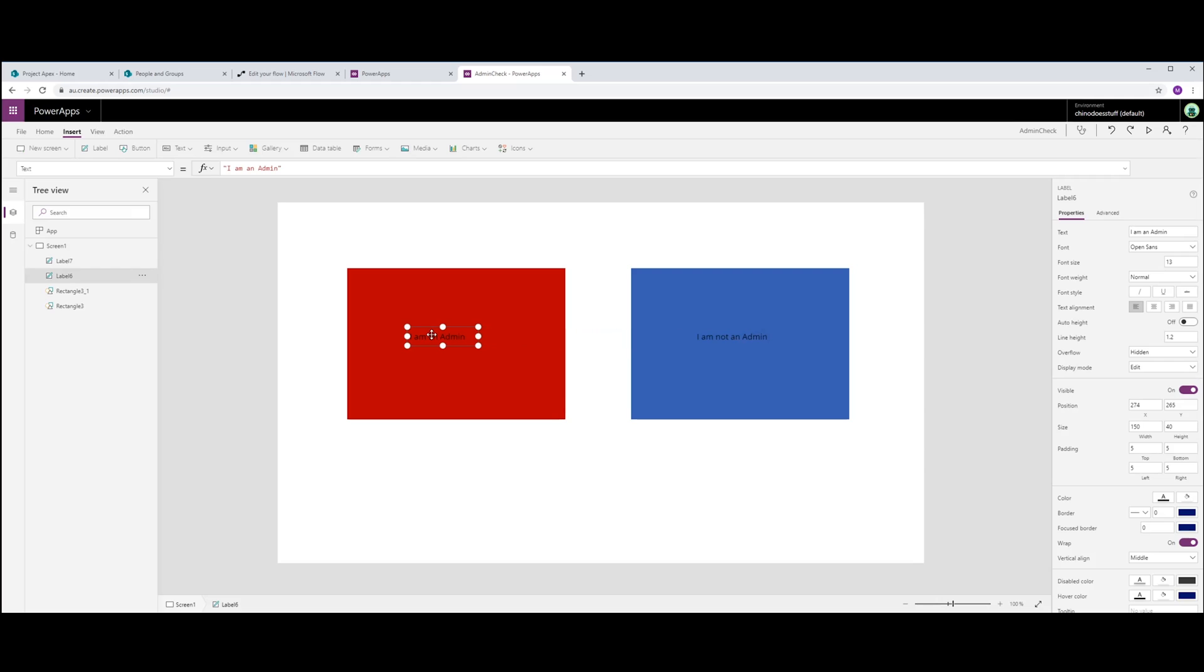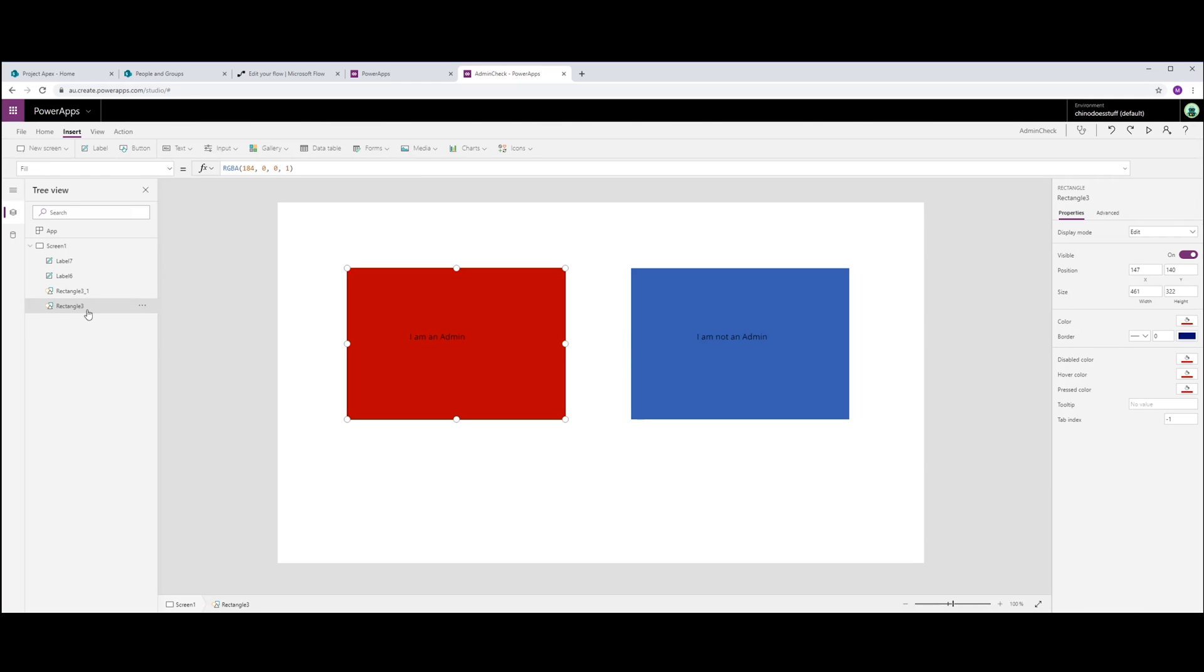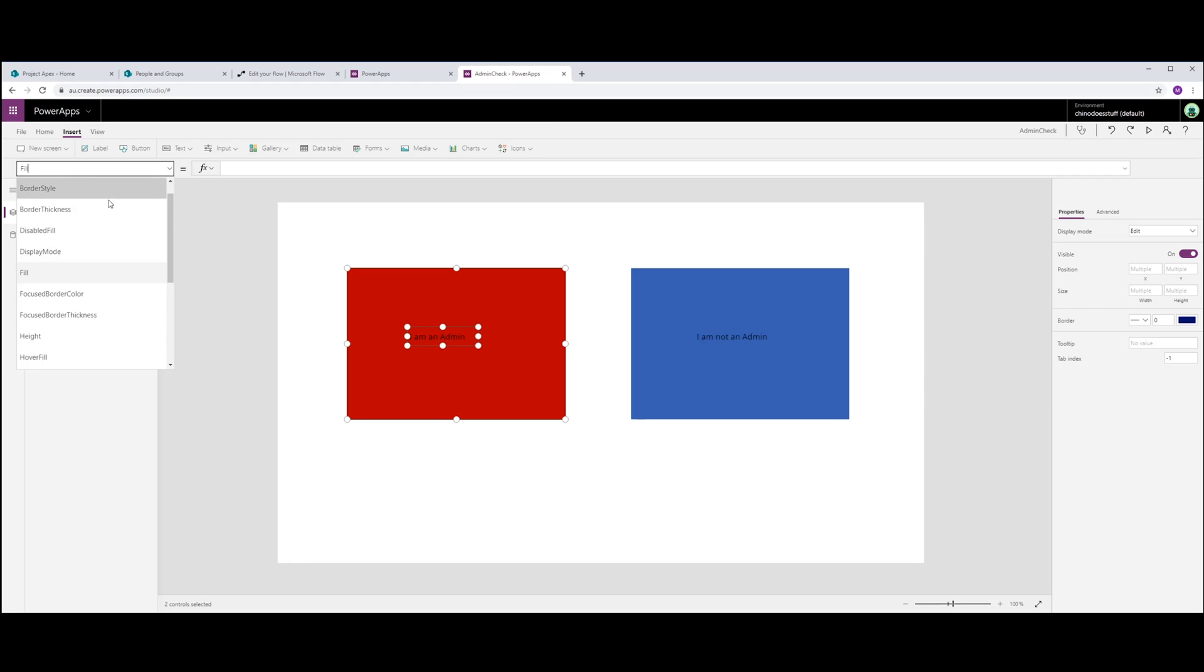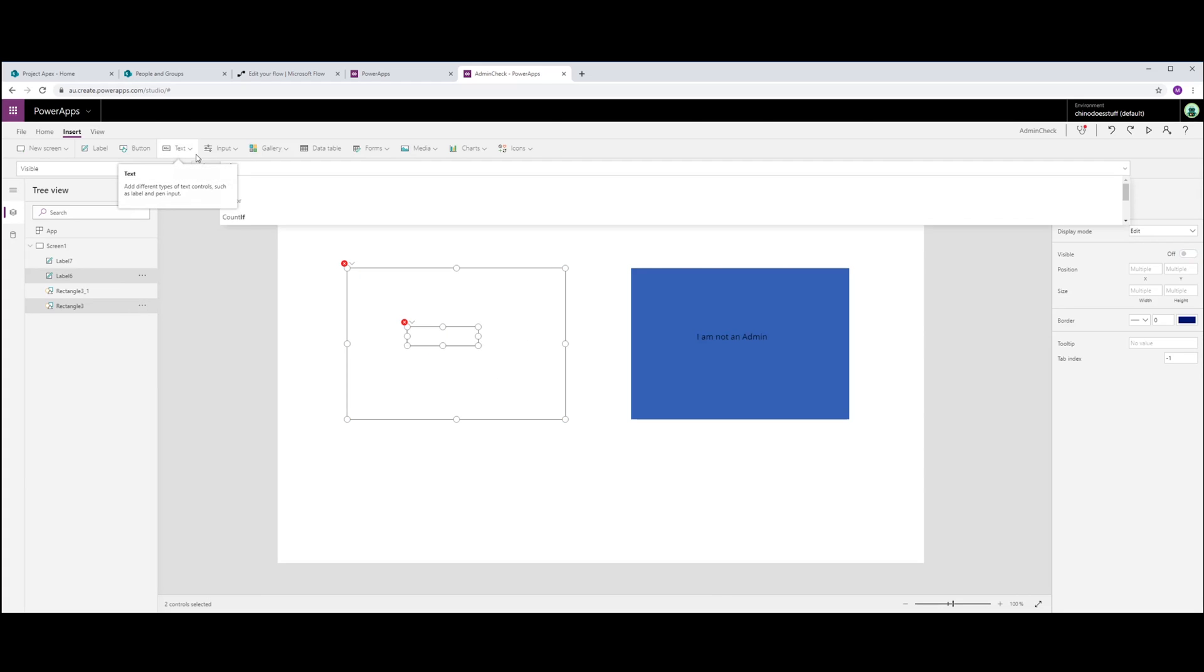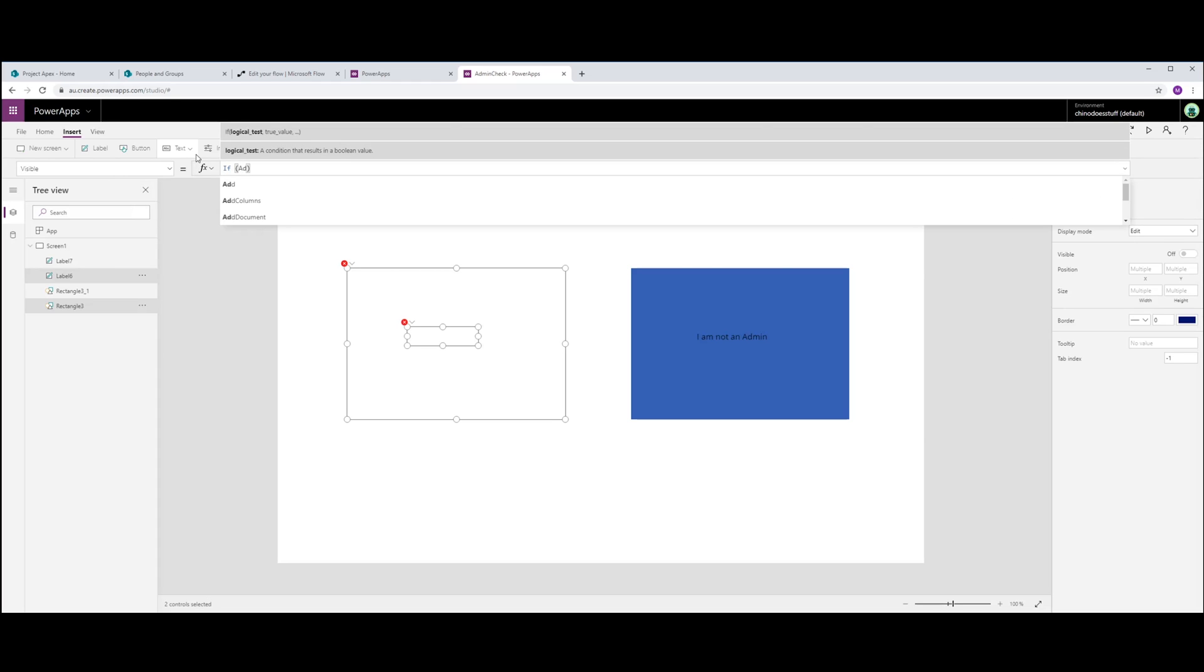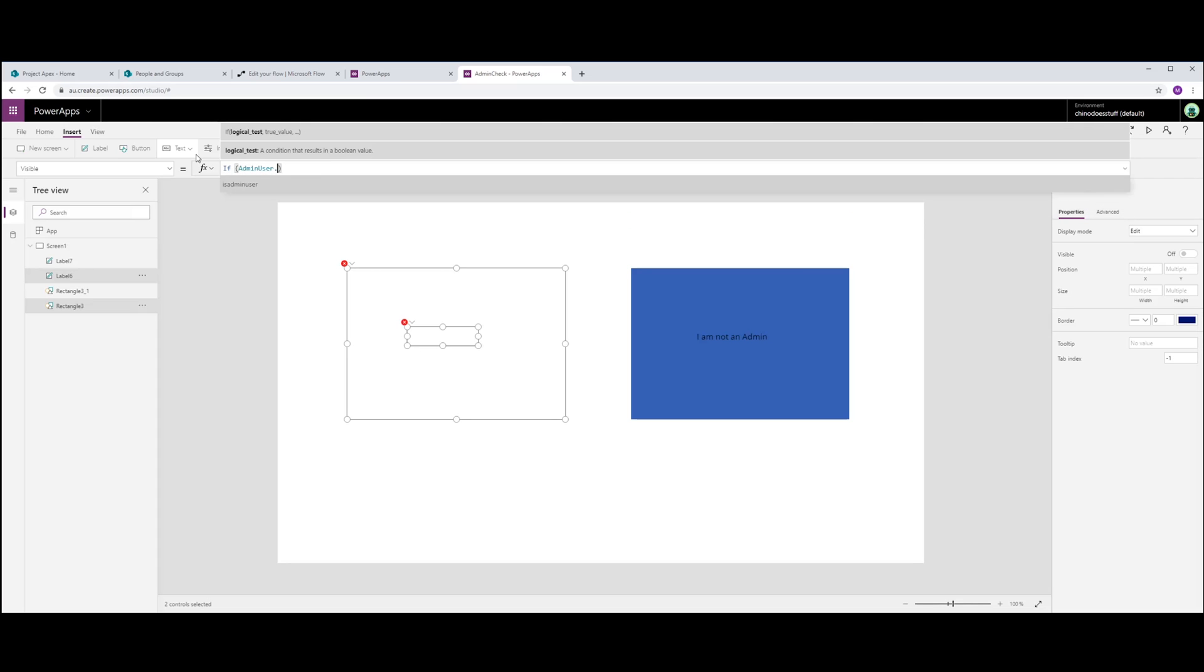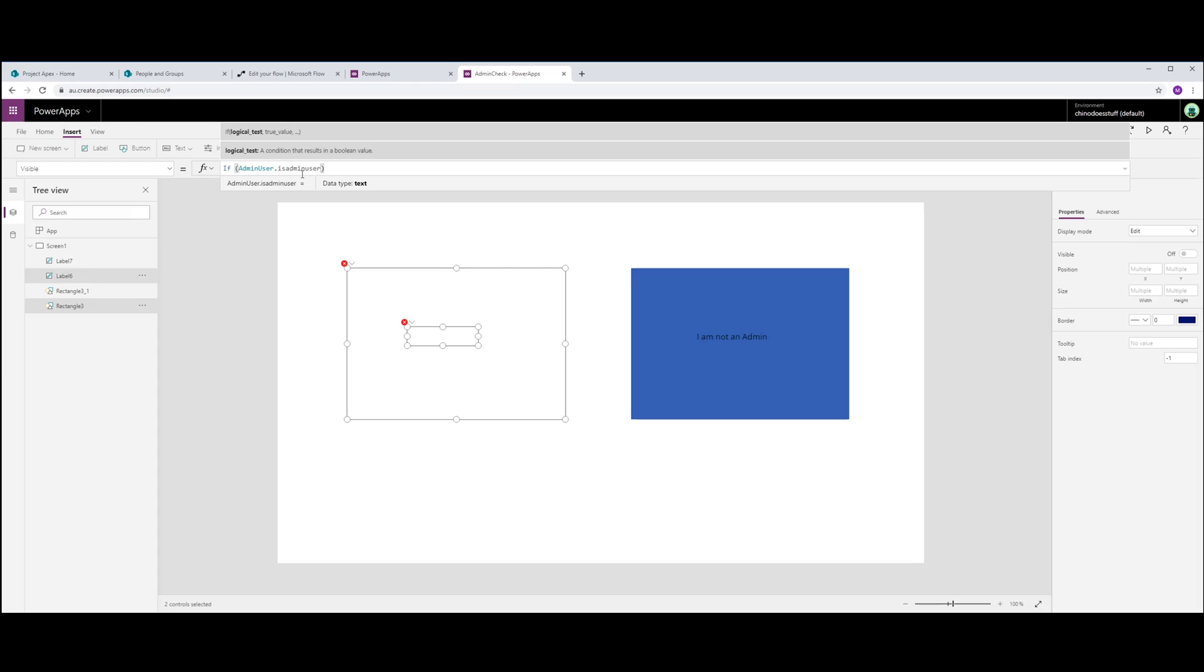Okay. So hopefully you get the drift of what I'm doing here. So in this particular box, I'm gonna go on visible. So if AdminUser.isAdmin, because this is the way flow returns something back to PowerApps. This is the actual string here, but the string that we declared is returned back to PowerApps as a record. So we have to treat it as a record.